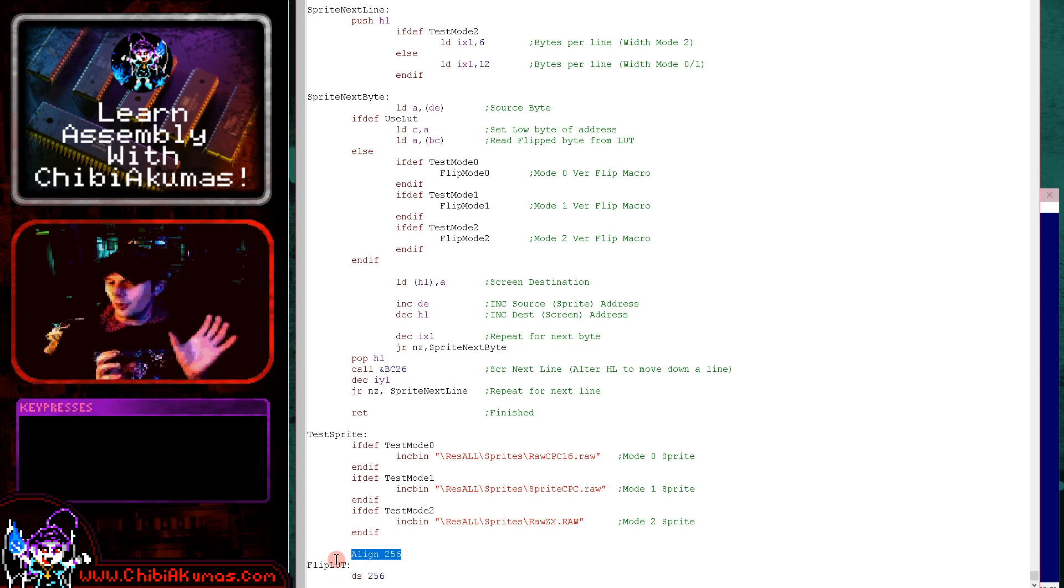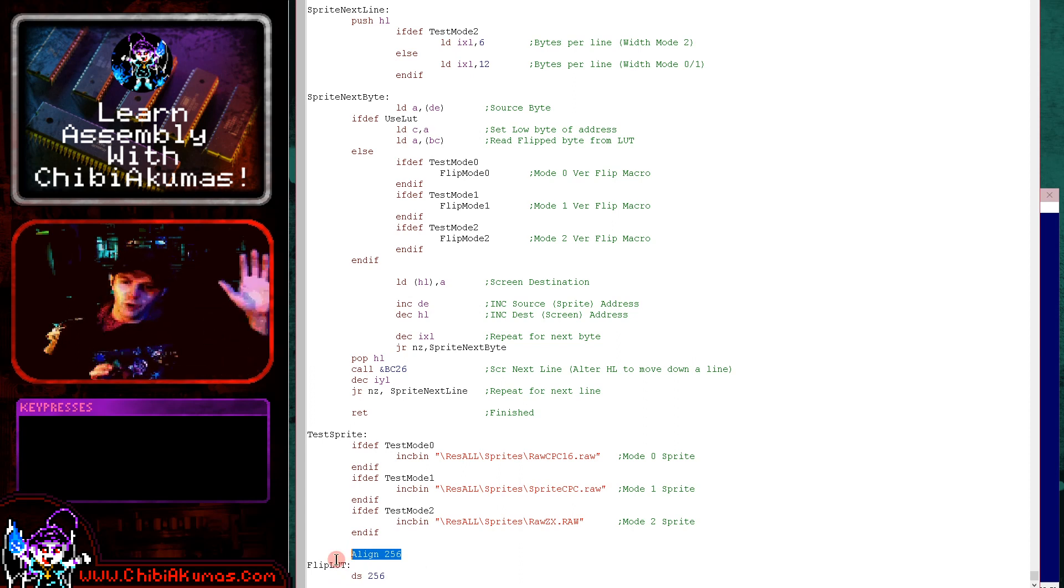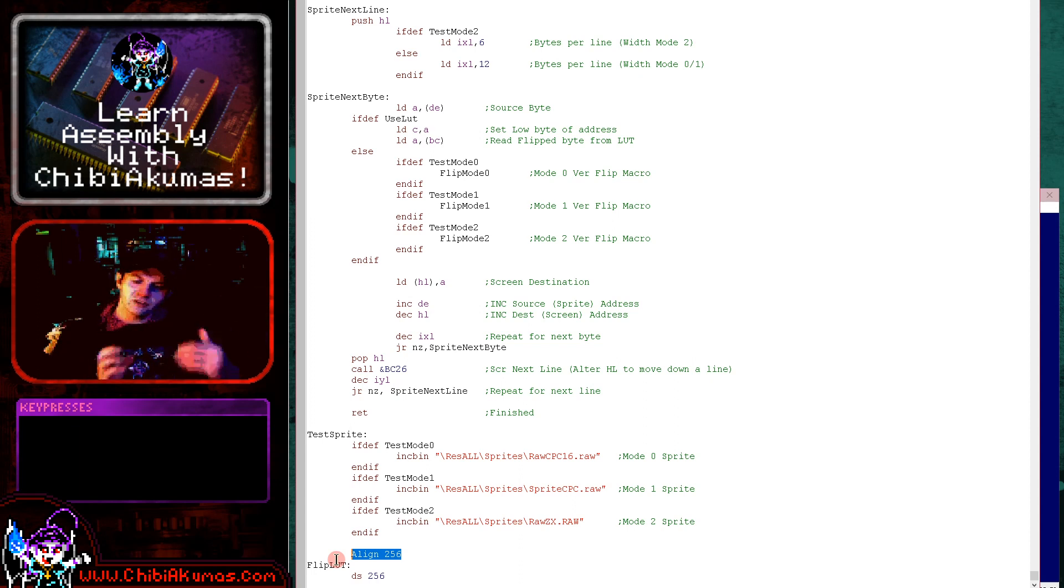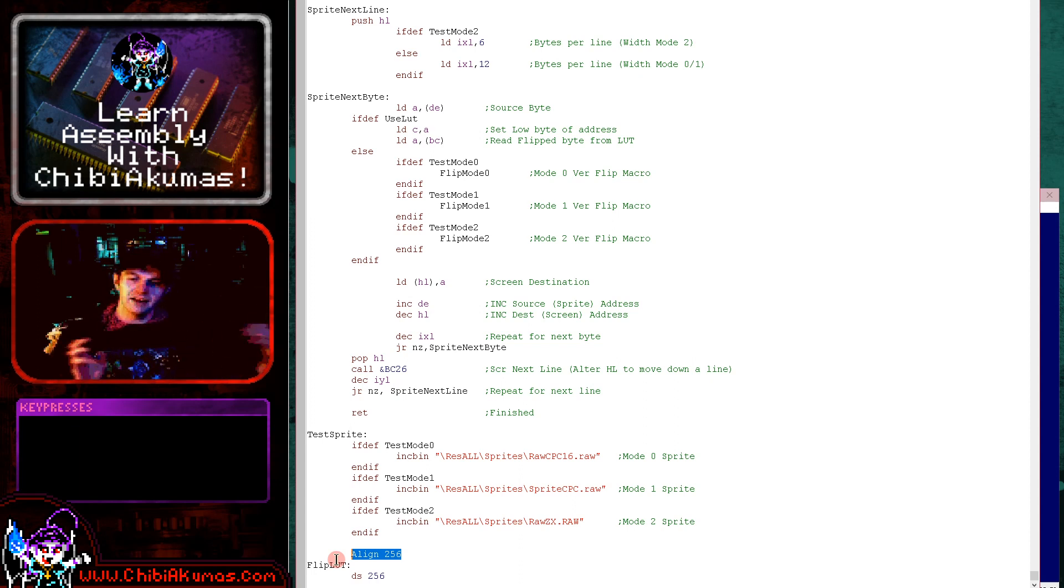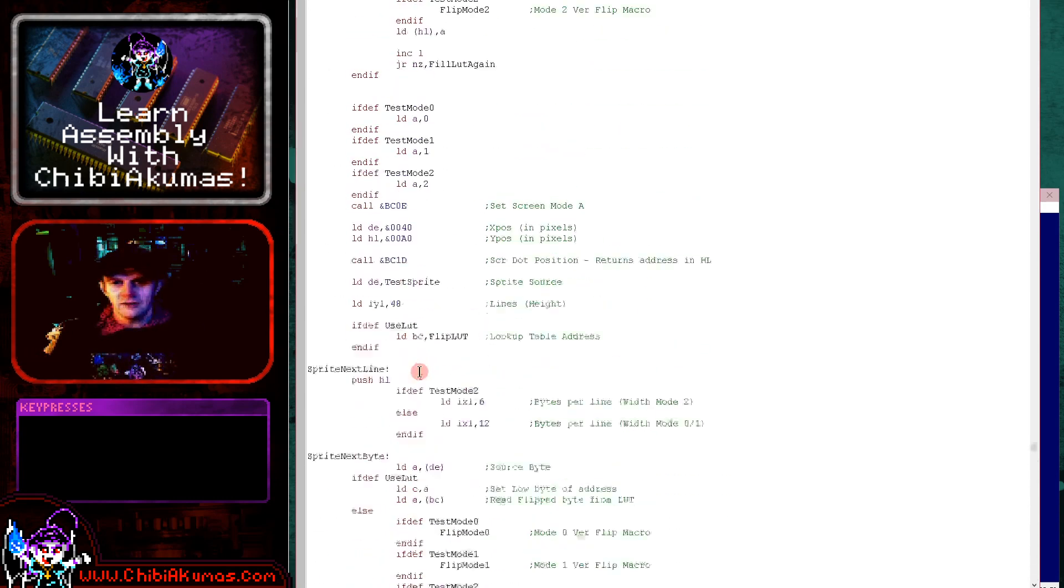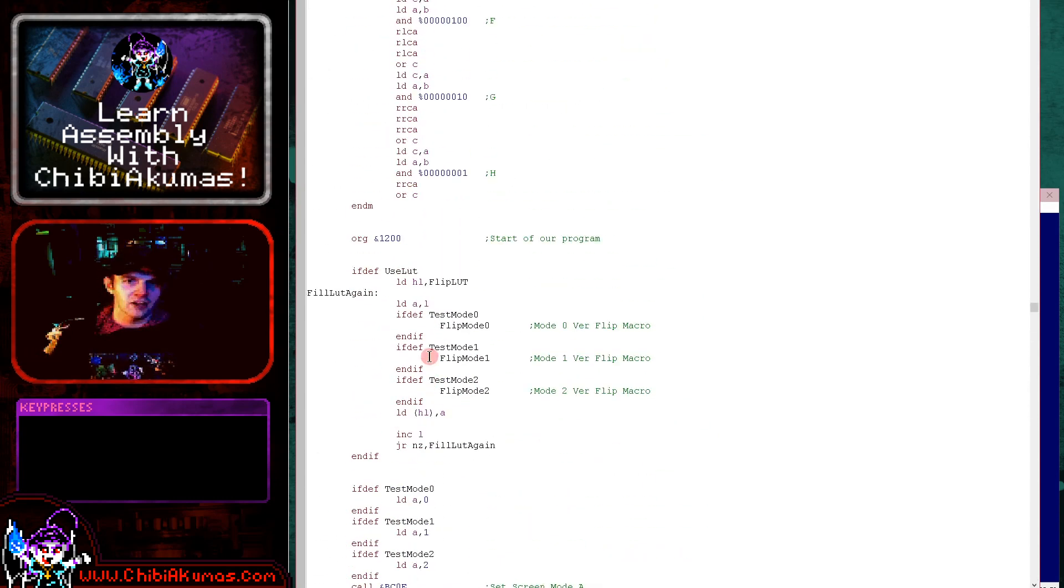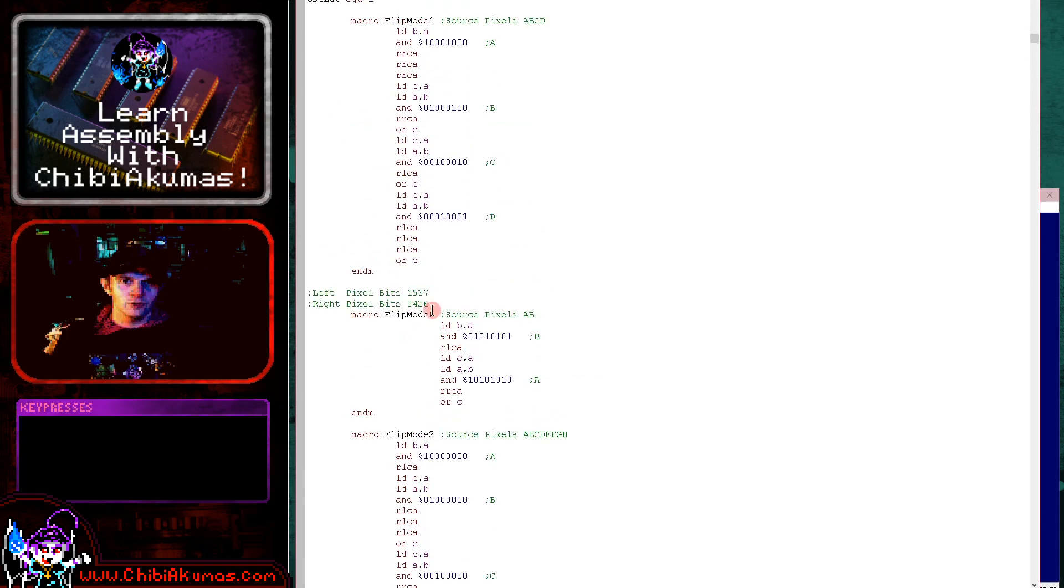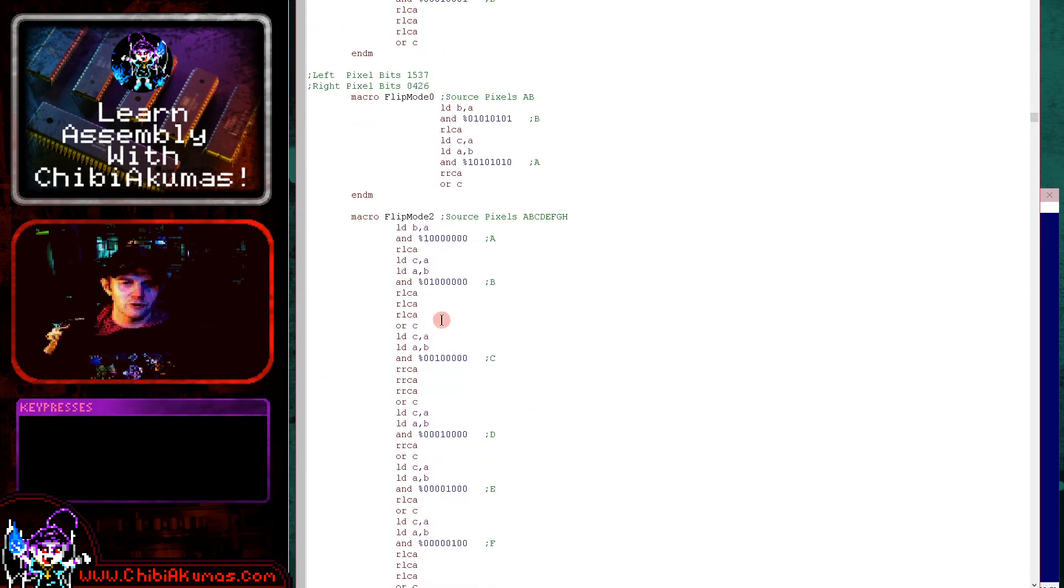What we've done is we define 256 bytes and we've aligned on a 256 byte origin. And what this means is that the bottom byte will be 0. We start at 0 and it will go up. And so what we can do is we can just add the byte we want to convert to our starting address of this lookup table. Read in and then that is just the equivalent flip byte. All we need to do at the start of our program is fill this table. And of course, it's pretty straightforward to do that.